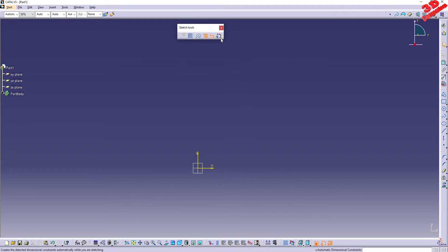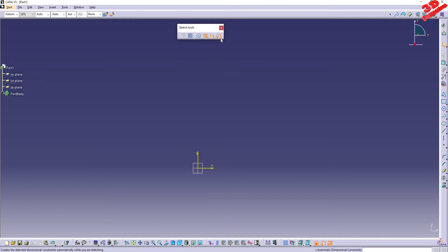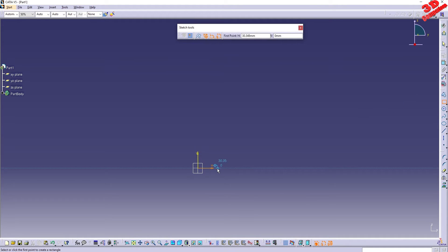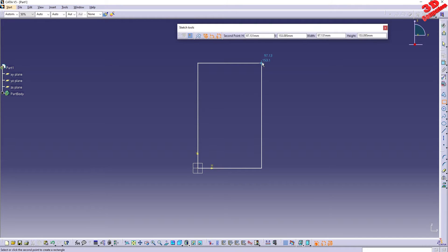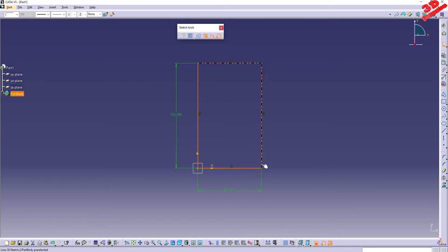Therefore, I highly recommend that you keep this enabled, so the automatic dimensional constraints. Because most of the time when you are drawing various sketches, you don't know exactly the final value for those. Therefore, you can just have that enabled, you can draw that rectangle, and as soon as you finish the sketch, those will be positioned.